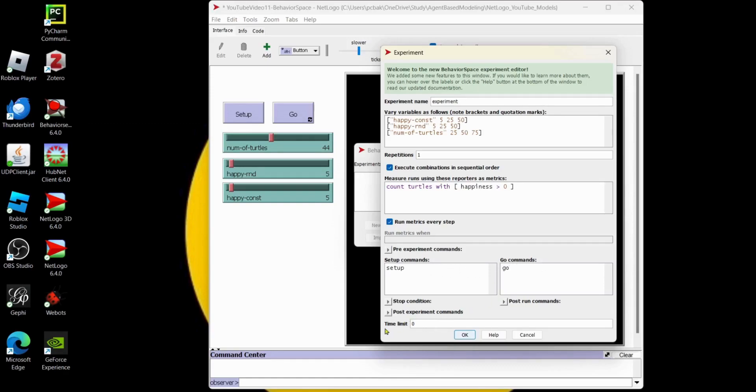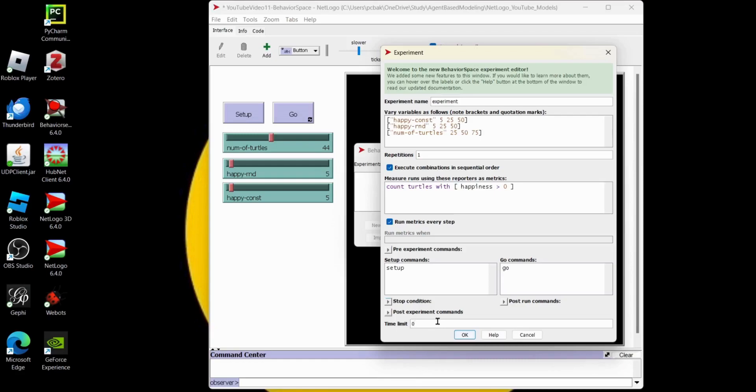Let's go to time limit. And if you did the last video, I put a slider for the time limit for the ticks, so you can use that one and keep this as zero. Or if you don't want to use that one, you could put the time limit here. And I'll put 200 ticks. Let's hit OK.